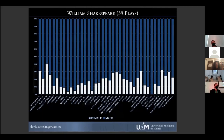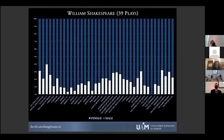Lo primero que se ve rápidamente es que hay mucho azul. Solo el 17,5% de los versos en el corpus de Shakespeare son pronunciados por personajes femeninos. La obra que tiene más discurso femenino, con diferencia, es la tercera, que es As You Like It, Como gustéis, que llega hasta el 40%. Y a una distancia considerable está Twelfth Night, Noche de Reyes, con aproximadamente un 30%.